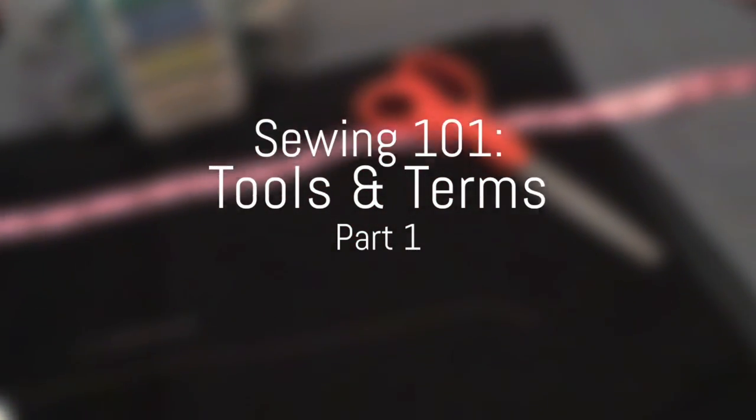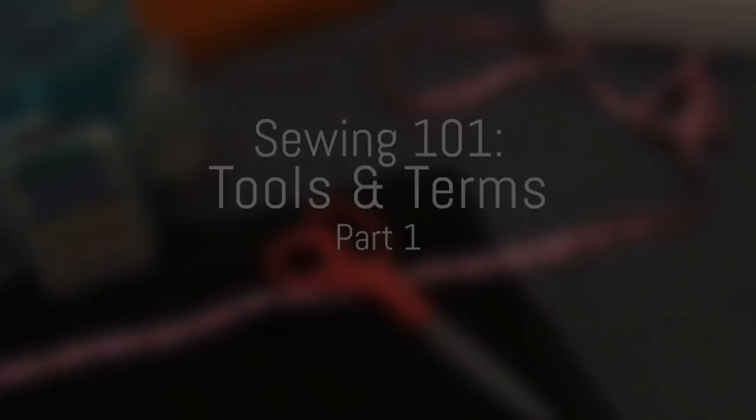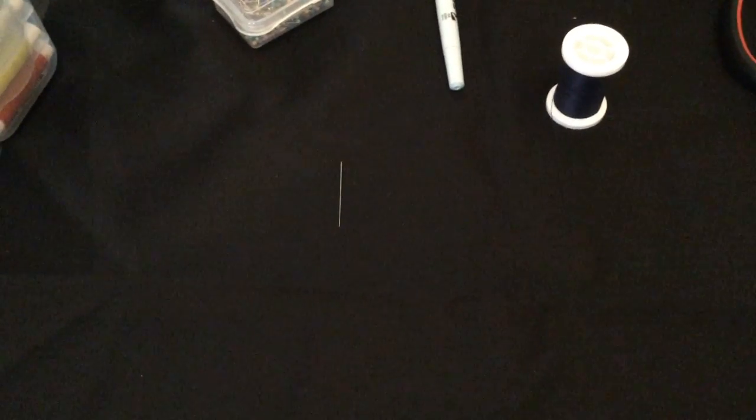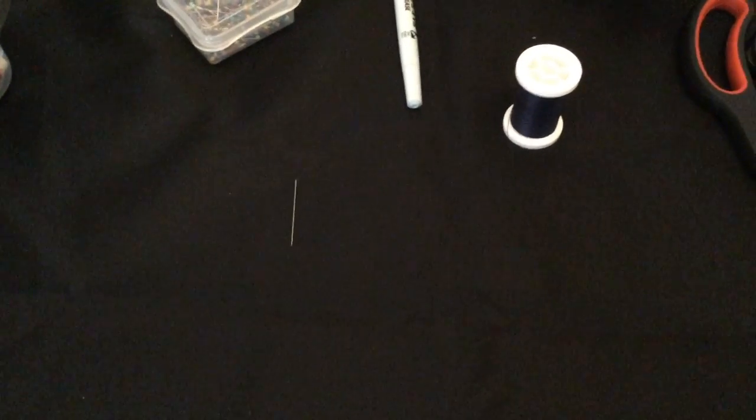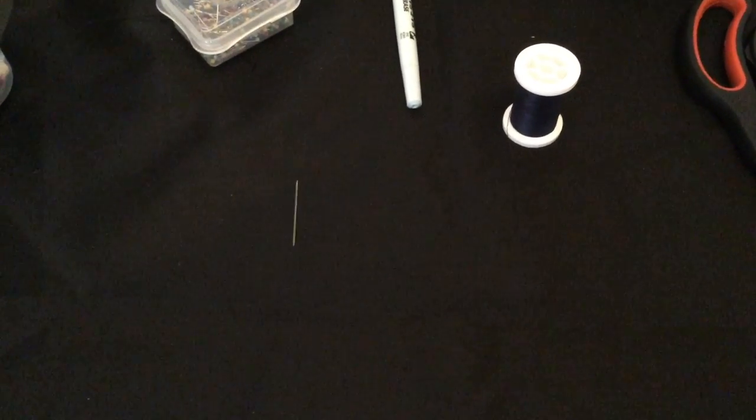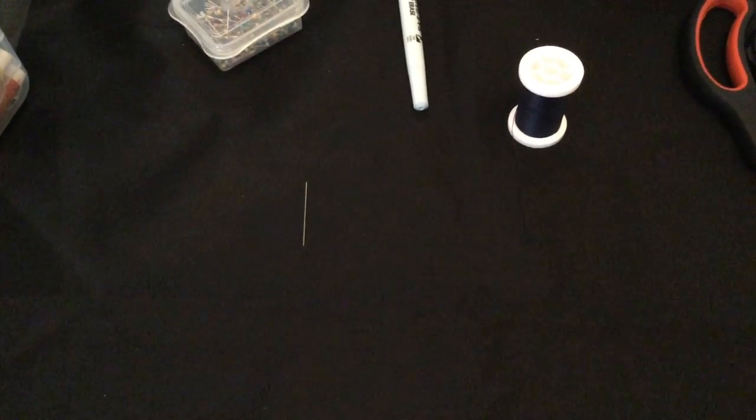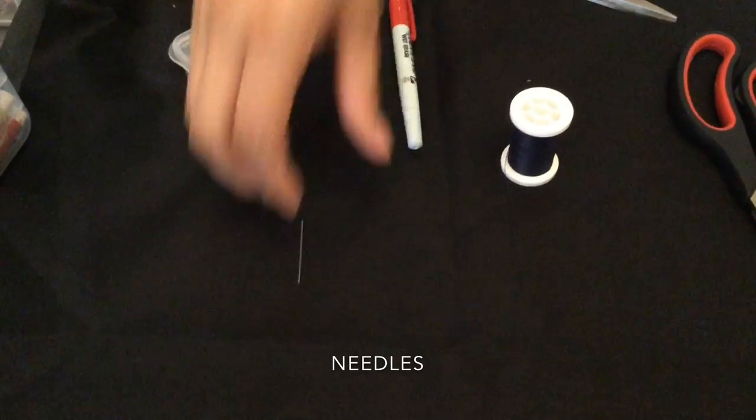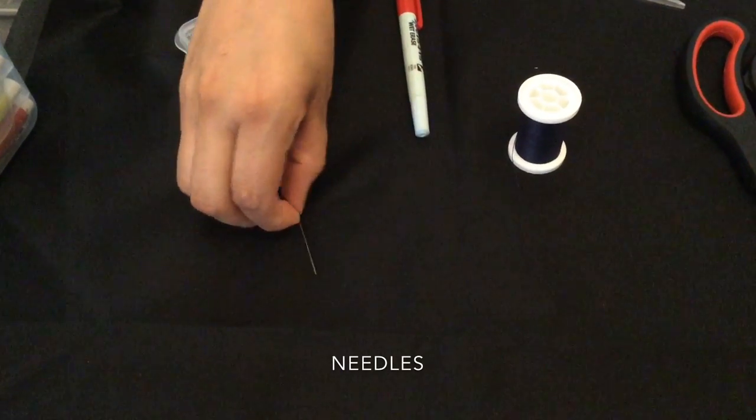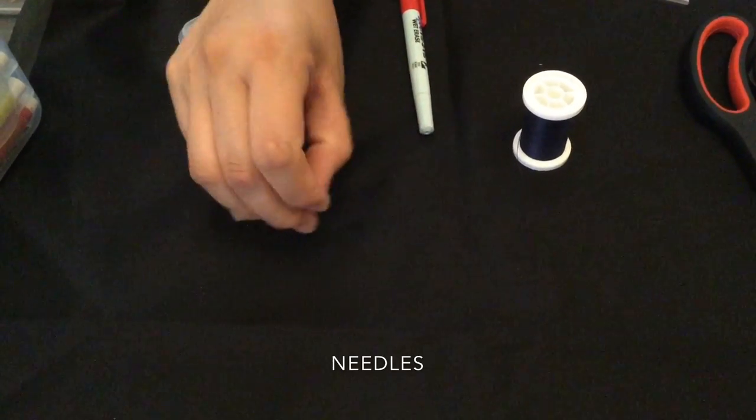Welcome to our Sewing 101 tutorial. We're going through tools and terms that are important to know when you're doing any type of sewing before we transition into talking about the sewing machine. Let's just reiterate a couple things that we talked about before.